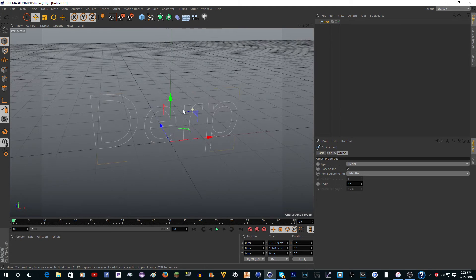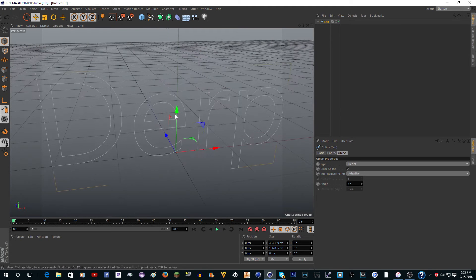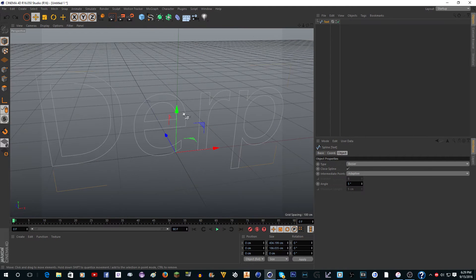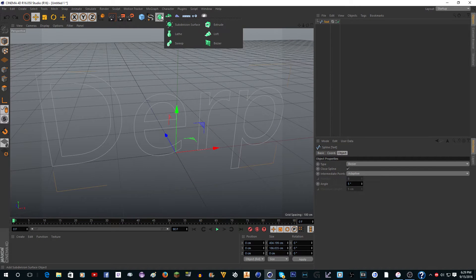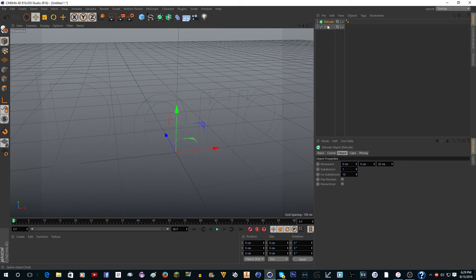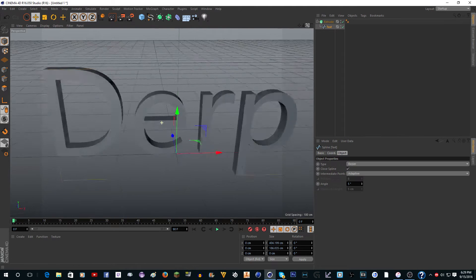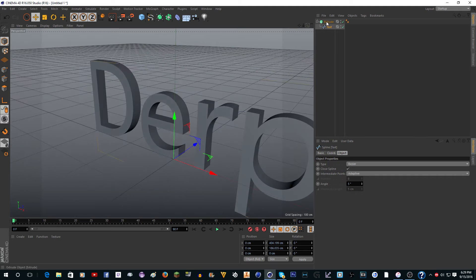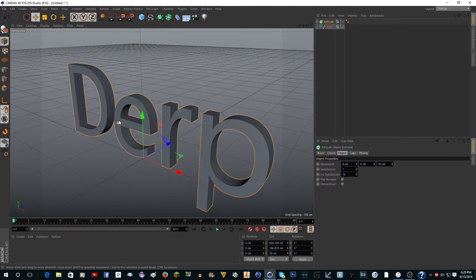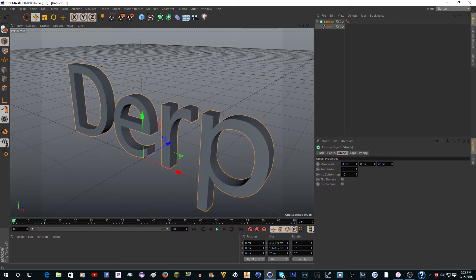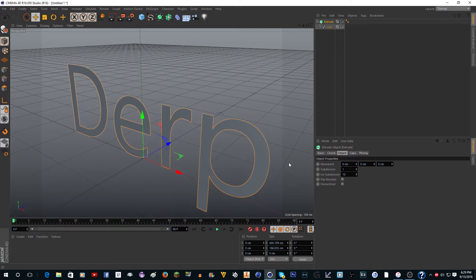Now you have this text. What you want to do is go up here to extrude and put this under extrude. You'll see it'll make it 3D, but that's actually not what we want because we'll do the 3D later, so set this to zero.